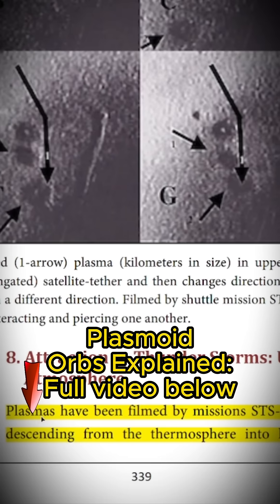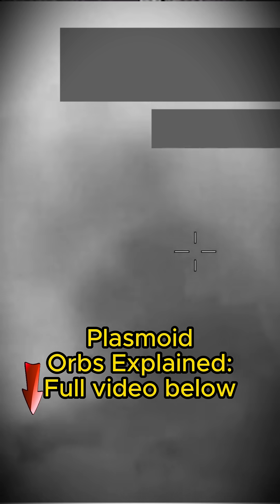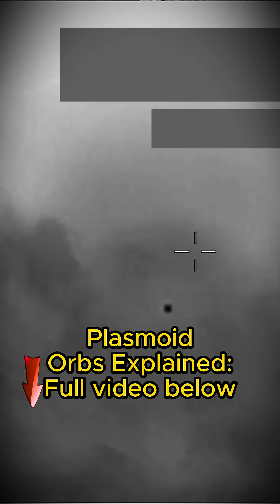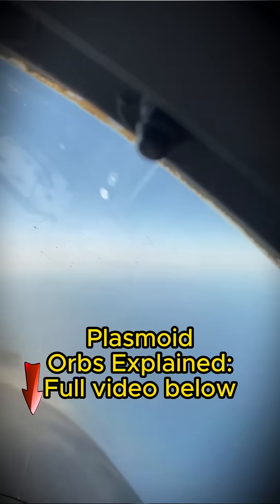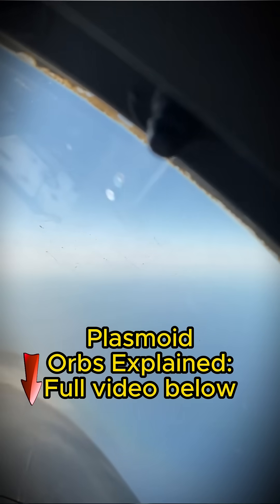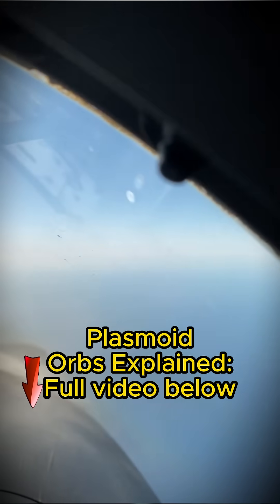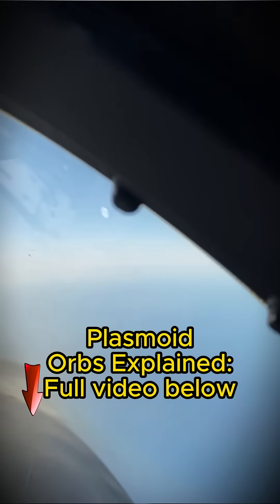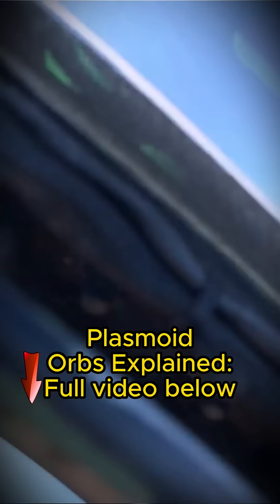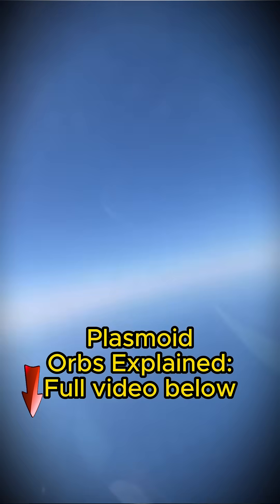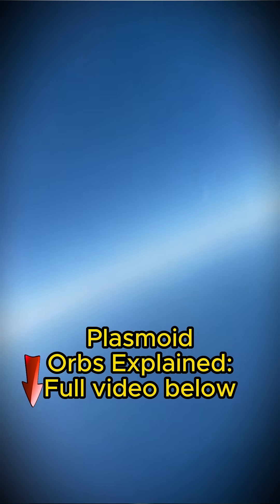Here's where things get interesting. Plasmas have been filmed by missions STS-96 and STS-106 approaching then descending from the thermosphere into hurricanes and thunderstorms, or emerging from waning storms and streaming back into space. They fly down from space into these thunderstorms, possibly collect energy, and shoot back up into space.